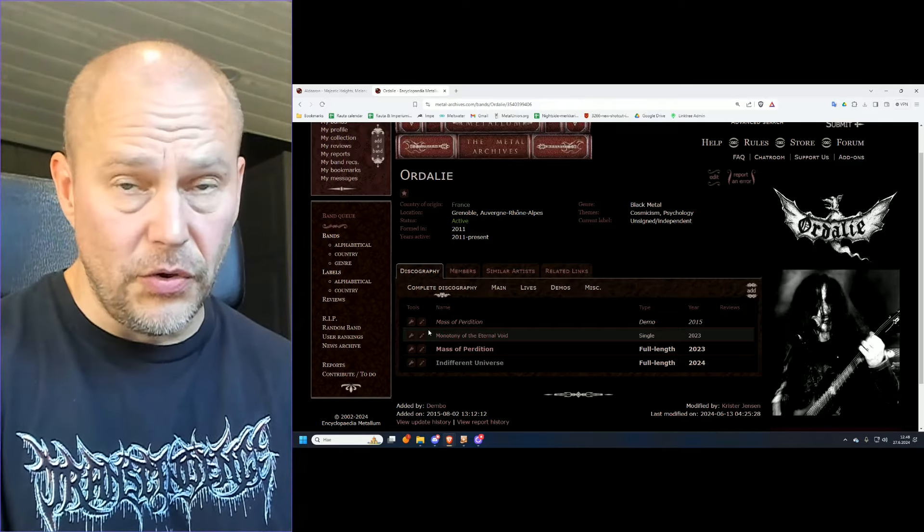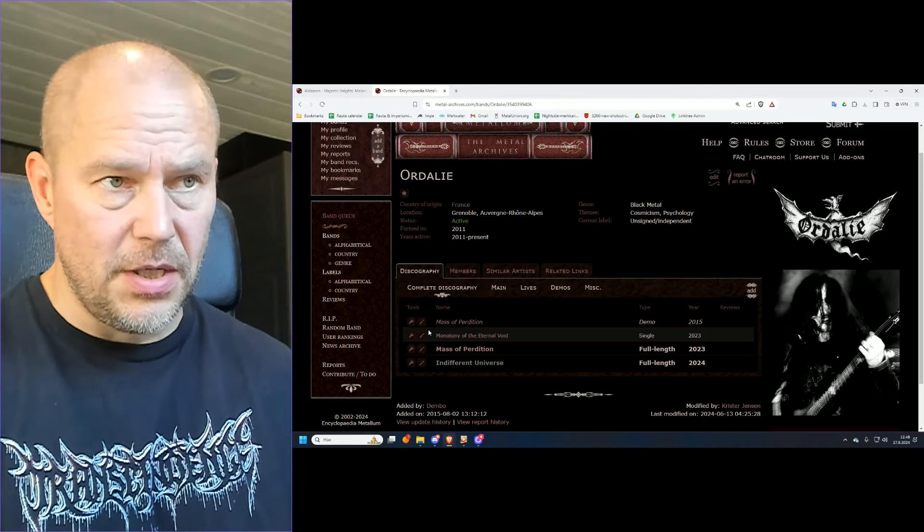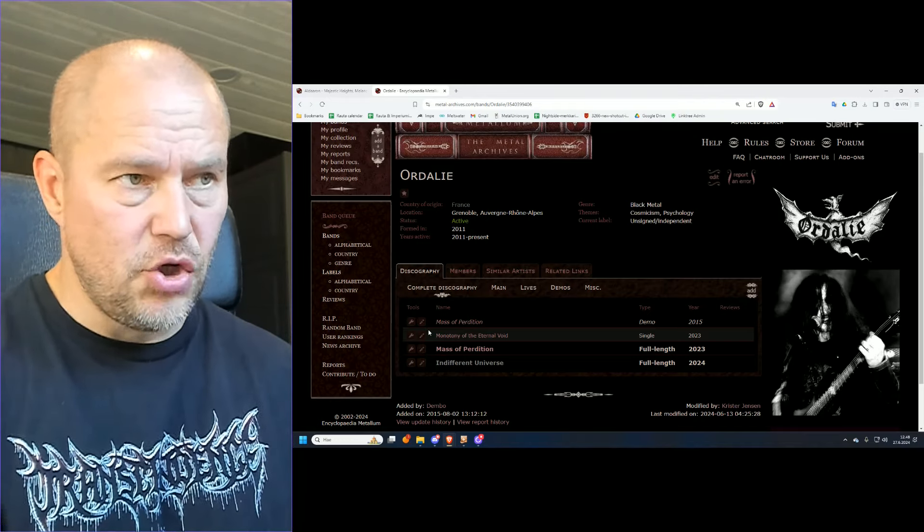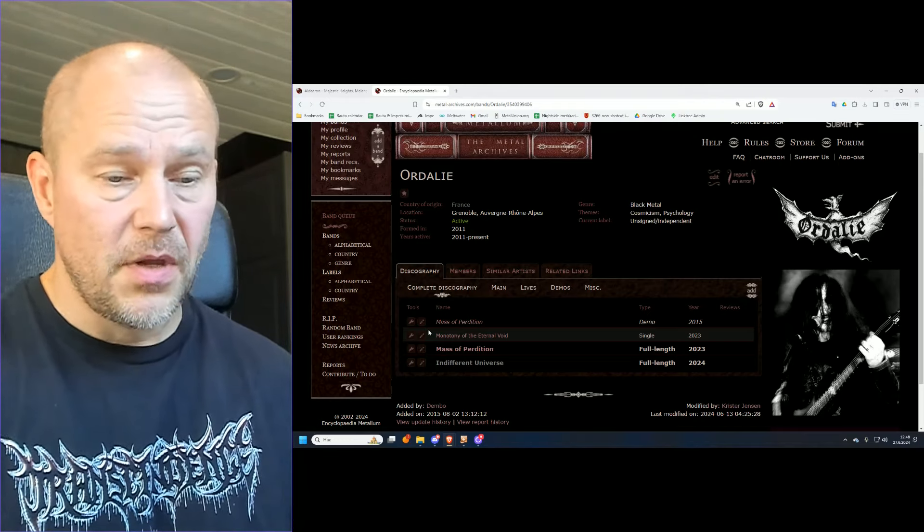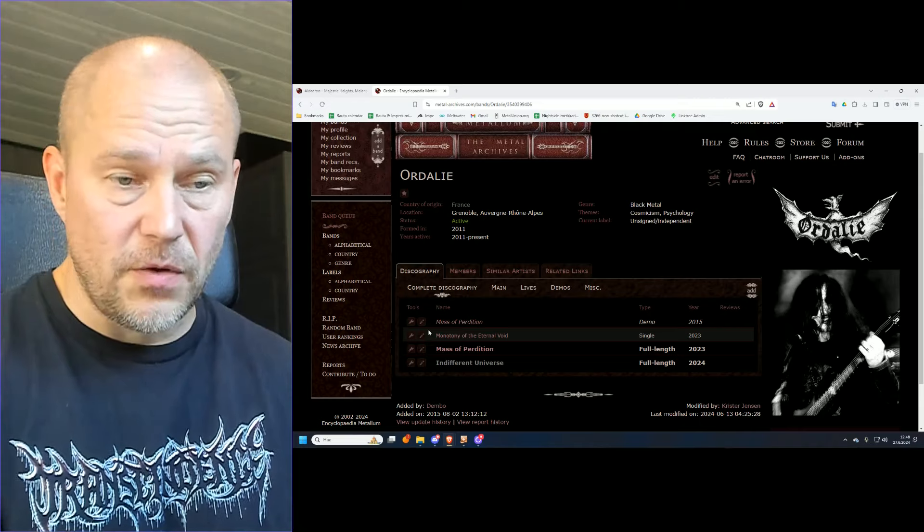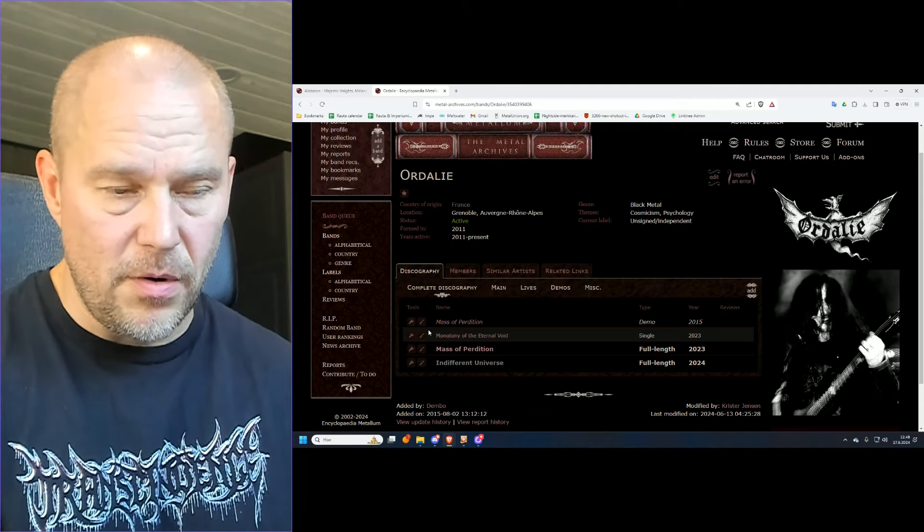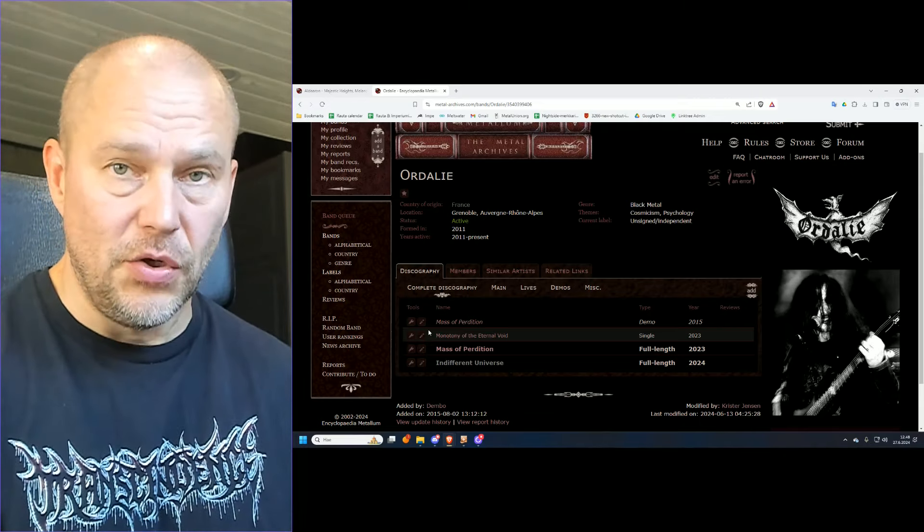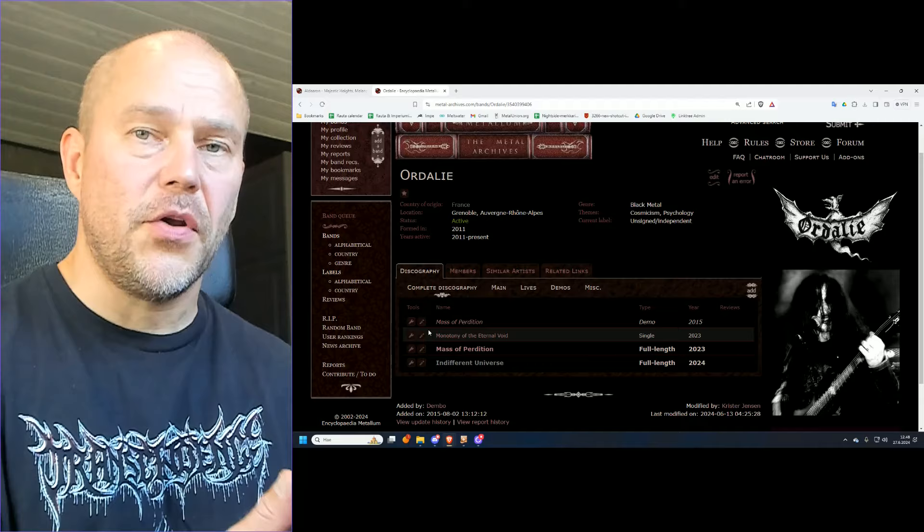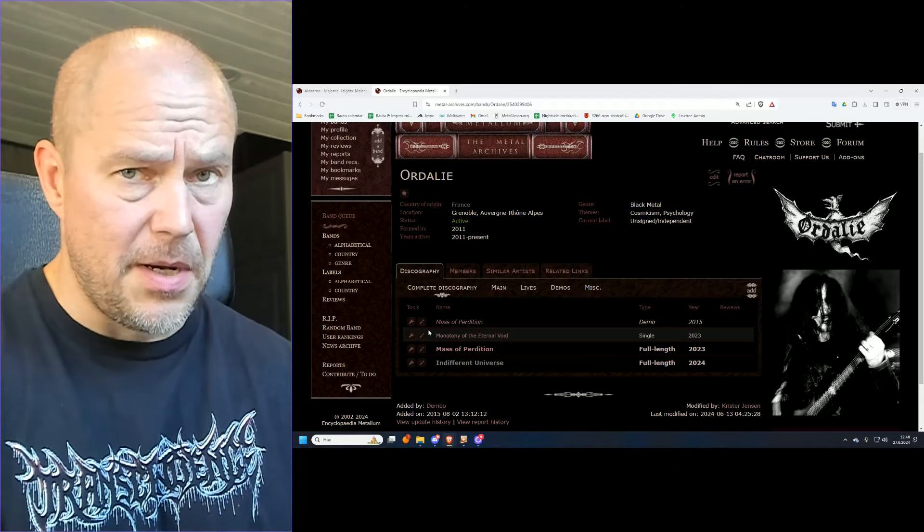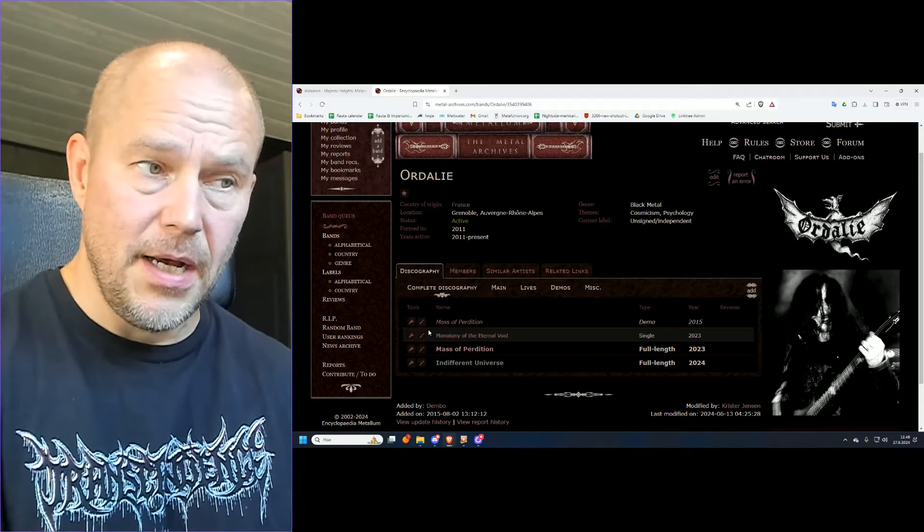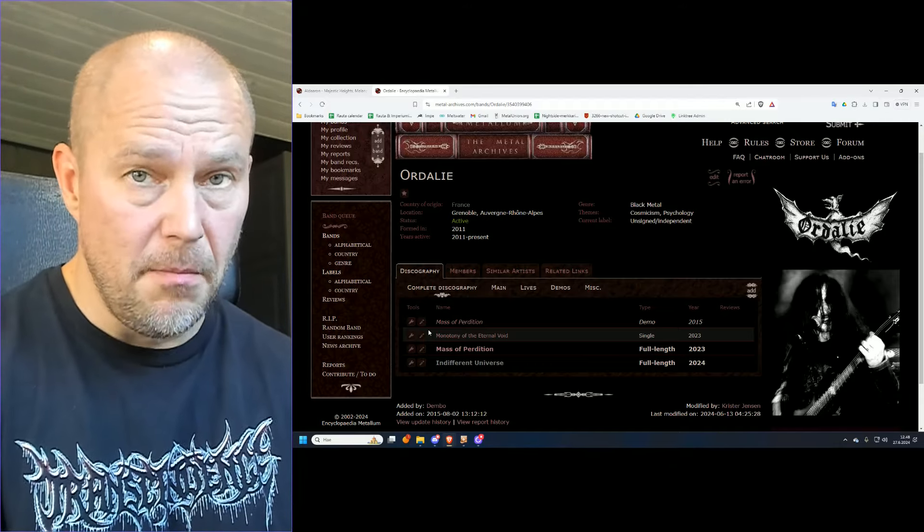Links are included in the description box, so start listening. They should be available on some of the streaming services. And like I said, you will find more information with the links included. Now, off you go. Enjoy some French black metal and let me know how you think about it. Bye-bye.